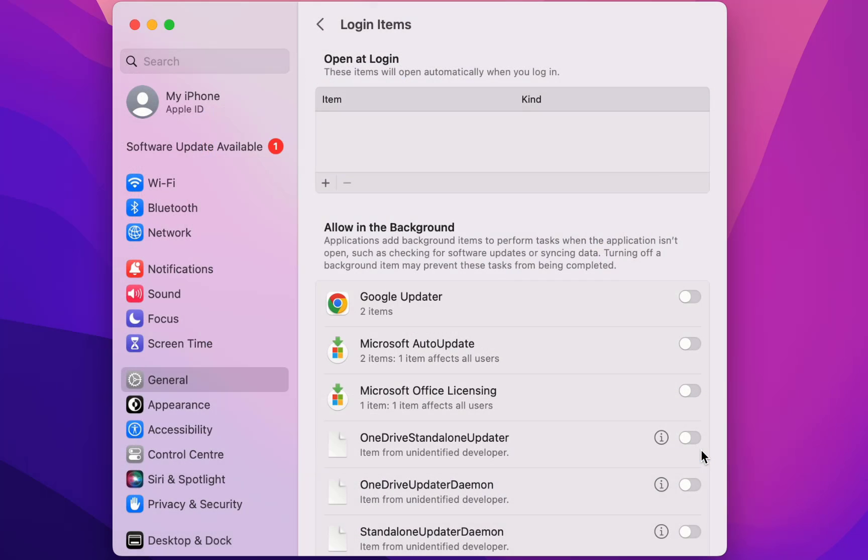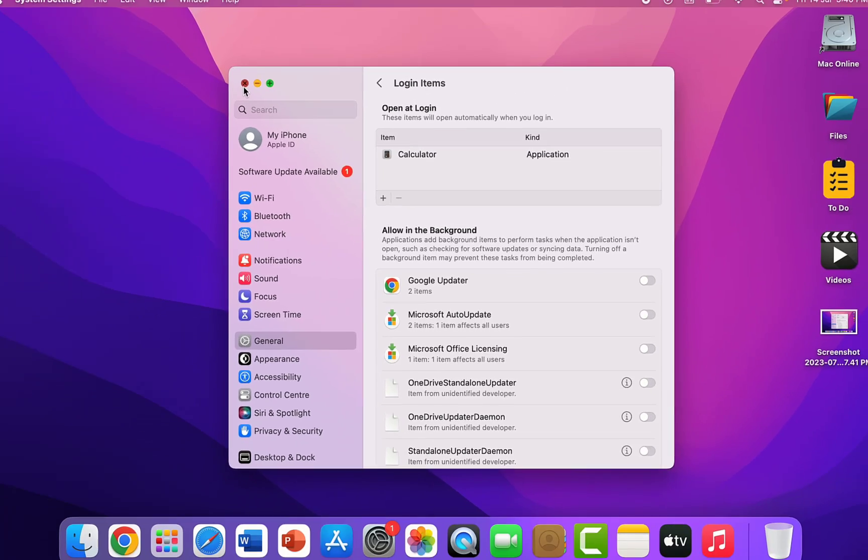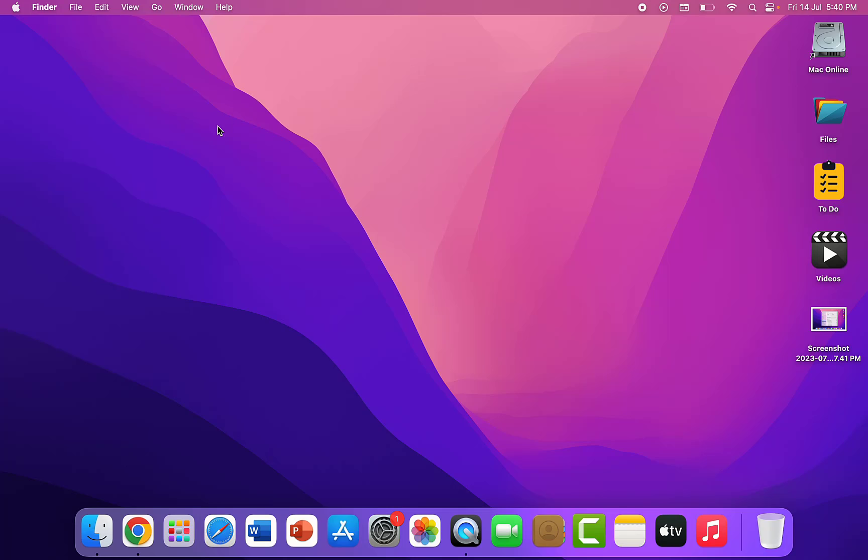And that's it. So like this you can disable login and background running application in MacBook. So thanks for watching guys, catch you next video. Please like, share and subscribe. Thank you very much.